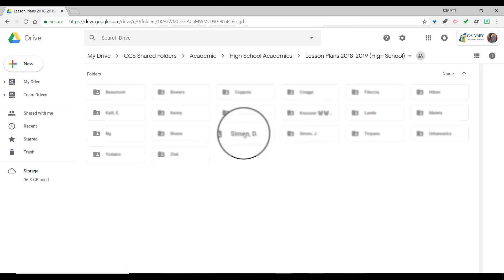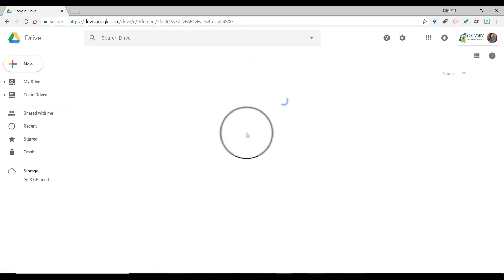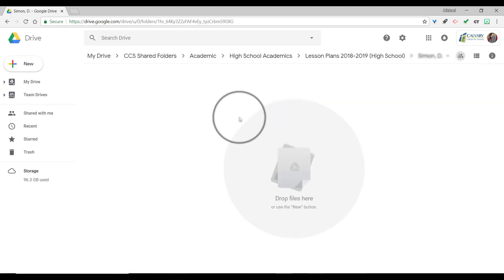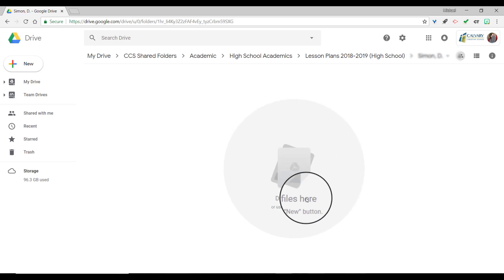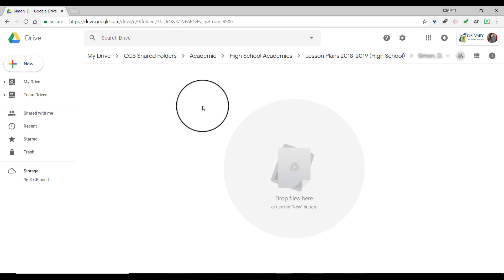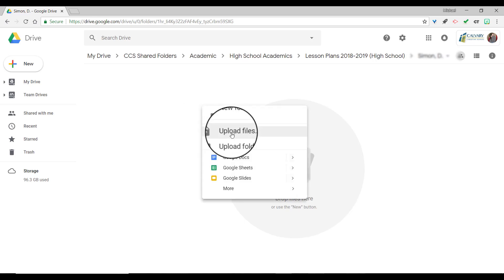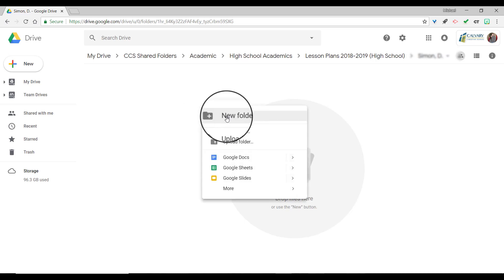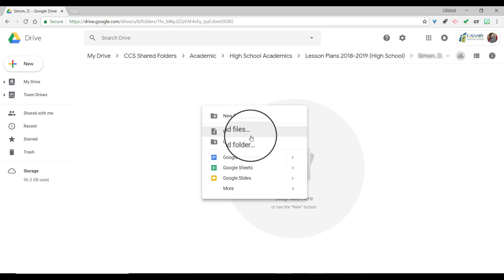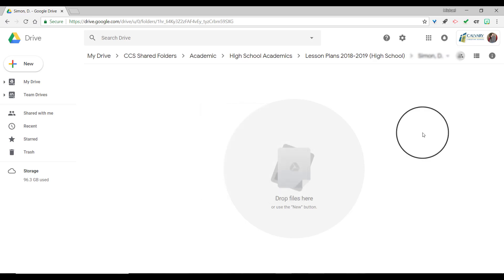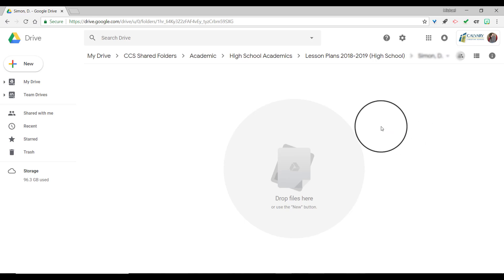For instance, let's say if I go into one of the other teachers folders, it's probably going to be blank right now. So it's absolutely blank. So if you wanted to, you can just drop the files right in here, hit the new button or right click. You could create a new folder so that you have a subfolder or you could upload different files or drag your Google Docs or Google Slides or whatever you have straight into that. So it's pretty easy. You just have to make sure you find the CCS shared folder, click on academic, then go to high school or middle school or elementary school, lesson plans, find your name, and then you're able to upload them straight from there.